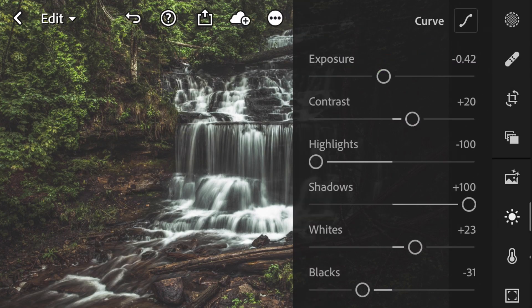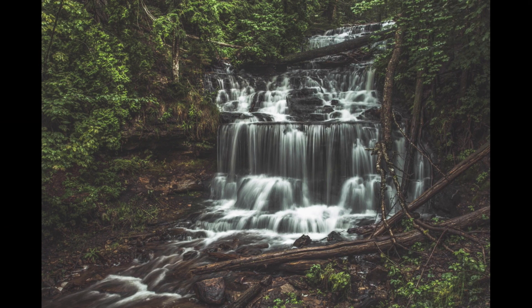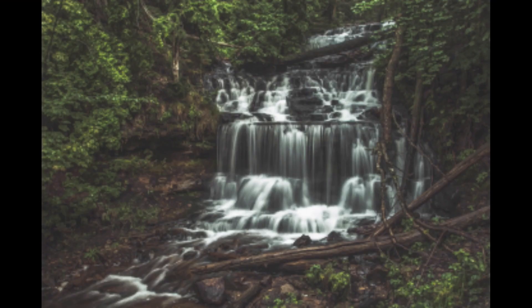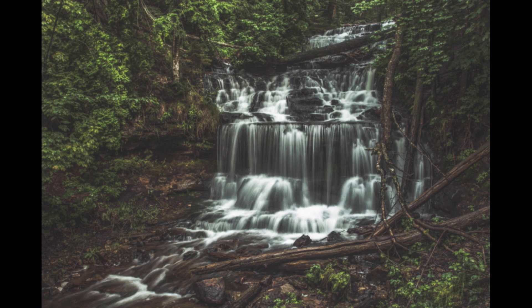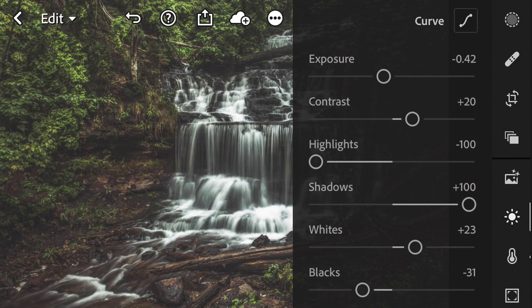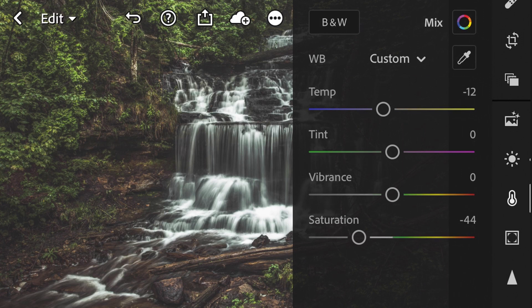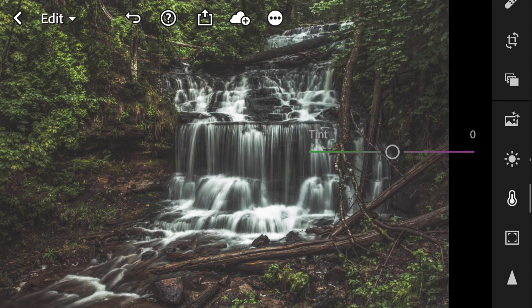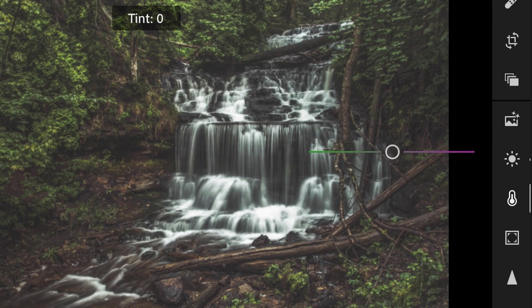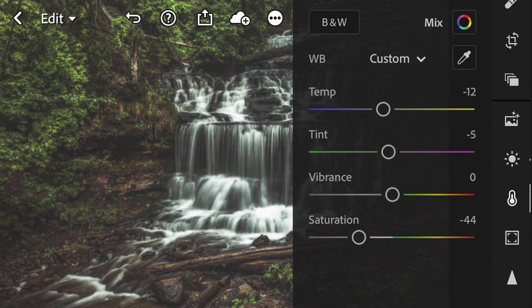So I think we're done with curves right now. I will come back to that in a bit. Again, here's our before and here is our moody forest waterfall image. So the next thing I'm going to do, I'm going to play with color a little bit more. I'm going to turn my tint a little bit more towards the green. And that looks good, and away from the magenta. And I think everything else there looks pretty good.